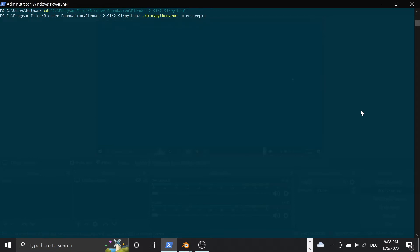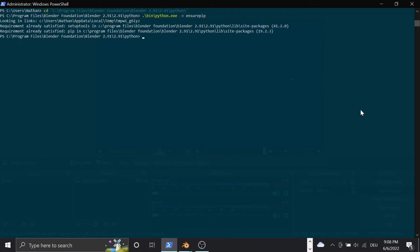To install PySerial under Windows, run dot backslash bin backslash python dot exe minus m pip install PySerial. Then open the hand.blend file in Blender.